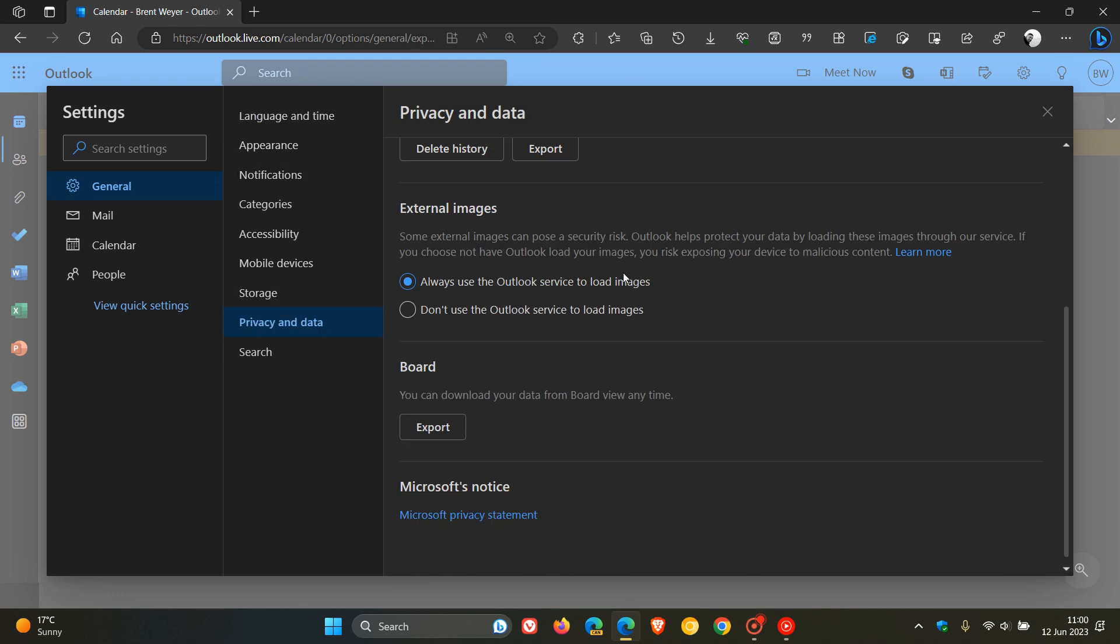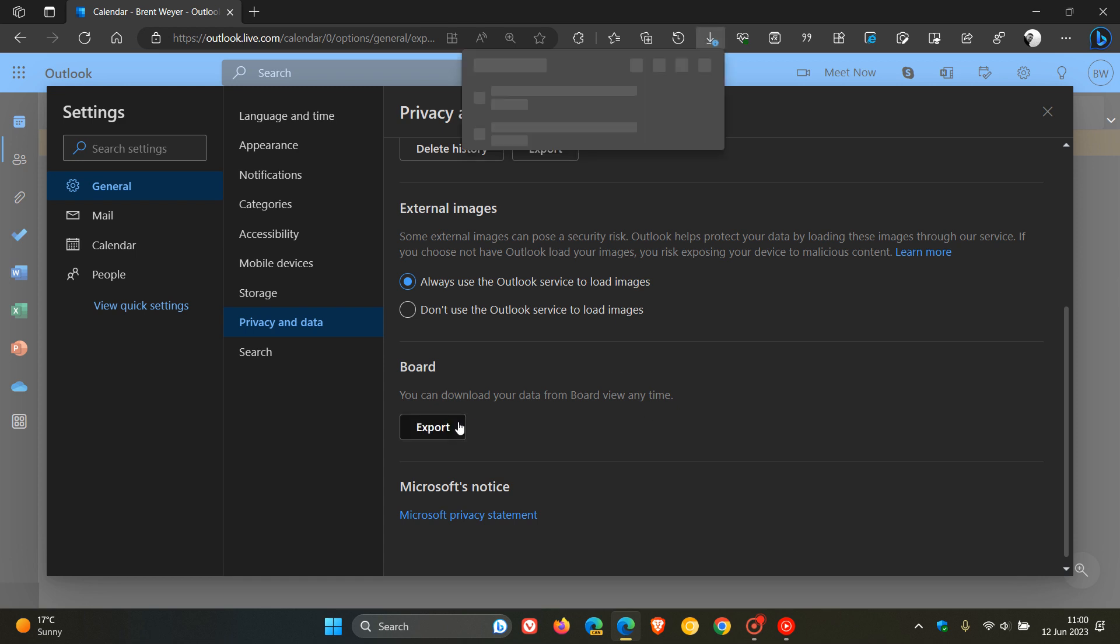Then scroll down to the bottom and you'll see board. You can download your data from board view anytime. Click on export and there we go. You can download all of your data and metadata of your boards and you can back up those links to your local drive for future reference if you are affected and would like to do that.